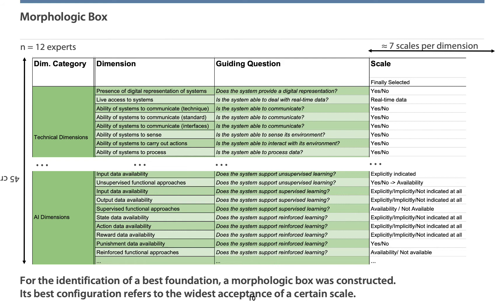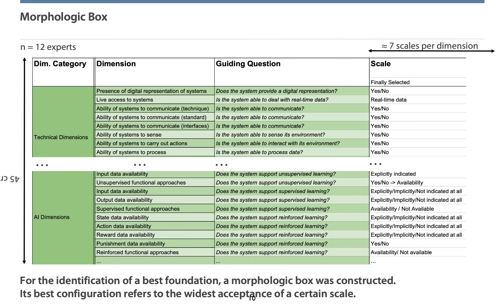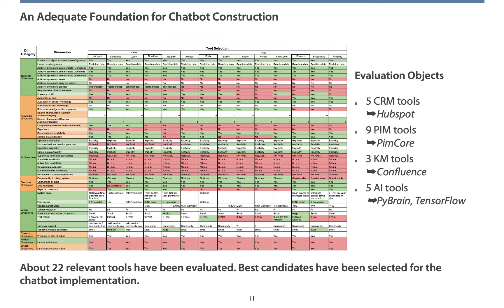Row-wise, you can see an extract of about 45 dimensions of our research problem. Column-wise and highlighted in white, you can see an extract of about 7 different kinds of scales per dimension. The green columns title the dimension and show a guiding question. This shall simplify the evaluation of scales provided. With the instrument presented here, we have surveyed 12 experts for identifying the best configuration.